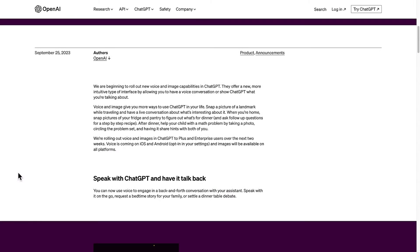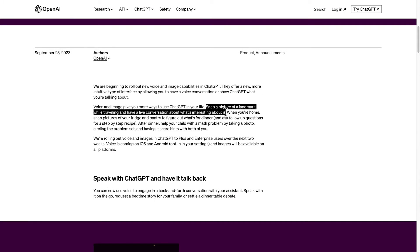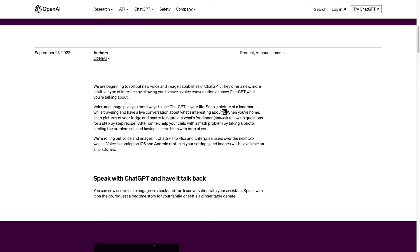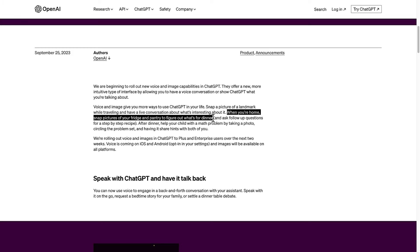As we come further down, we can see that voice and image give you more ways to use ChatGPT in your life. Snap a picture of a landmark while traveling and have a live conversation about what's interesting about it. When you're home, snap pictures of your fridge and pantry to figure out what's for dinner and ask for follow up questions.